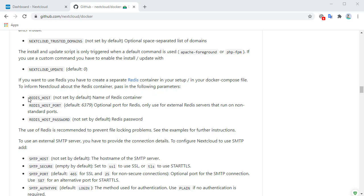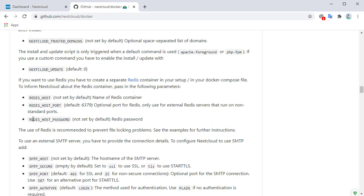The documentation gives us the environment variables that we can use. Unfortunately, the Nextcloud Docker image has changed and it will not work using these instructions. We need to add additional configurations that I will show you how to do. One of the changes is that it requires a Redis host password, but those commands and references are not mentioned in the documentation.